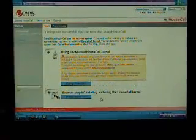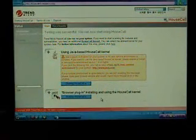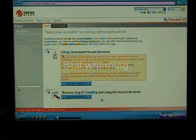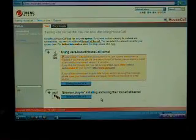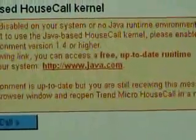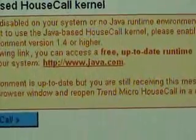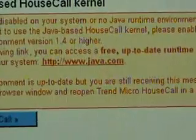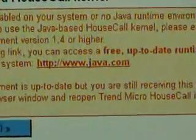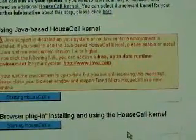This one's saying Java support is disabled on my machine, or no Java runtime environment is installed. Now, if you happen to get that error, it's actually not an error, it's just letting you know you're missing something. It'll come up with a link on its website, and it'll take you to java.com to verify your installation.